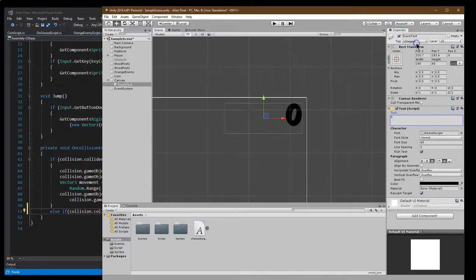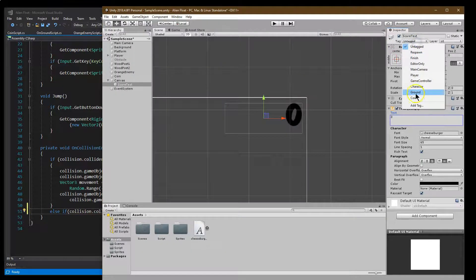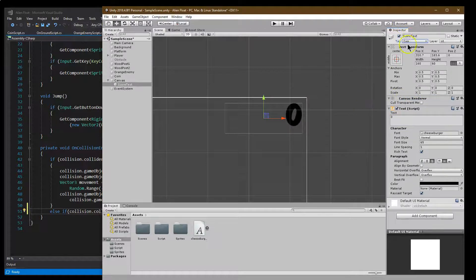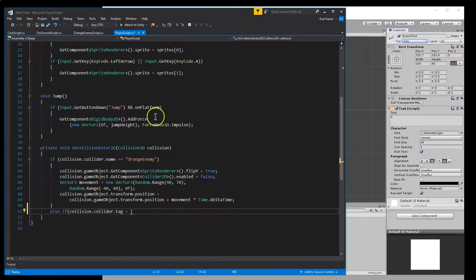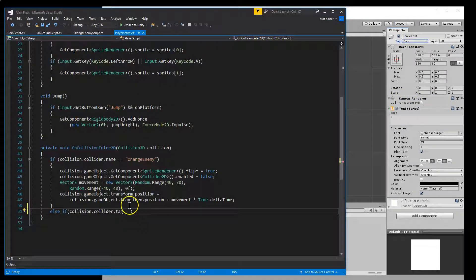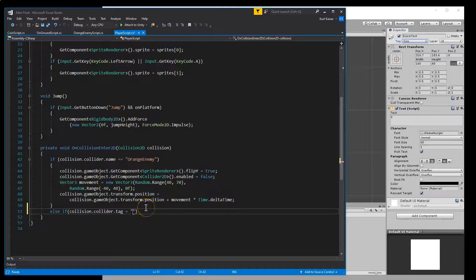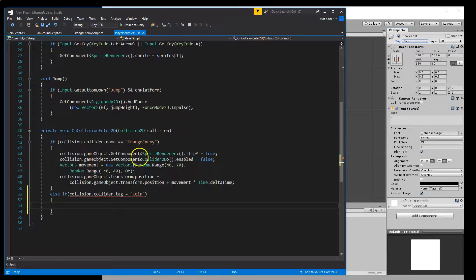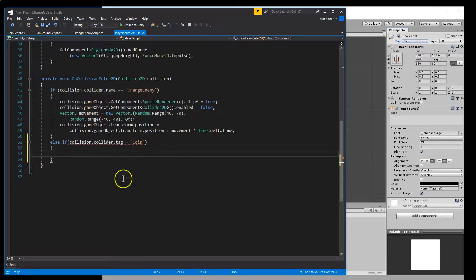Coin. Because there's going to be more than one coin. So I want to be able to make sure that I can use a tag. So if tag is equal to coin, what do I want to have happen? Well, a few things.